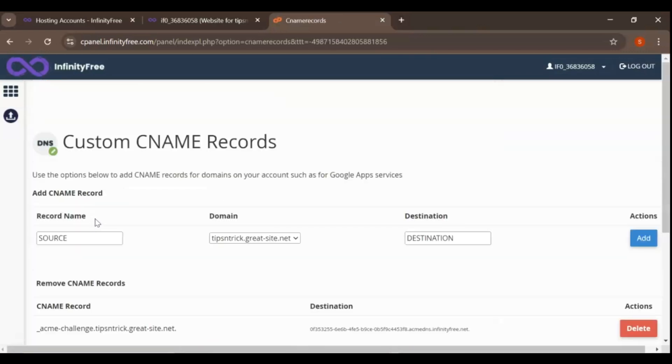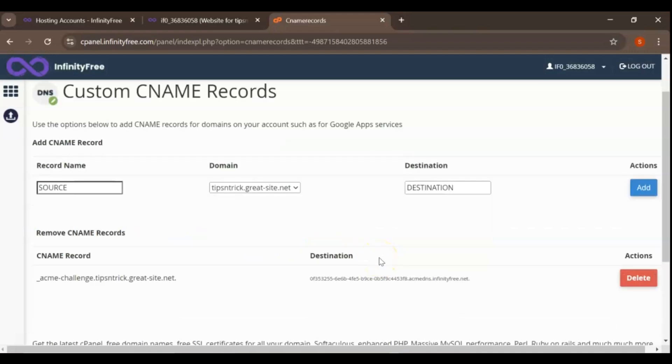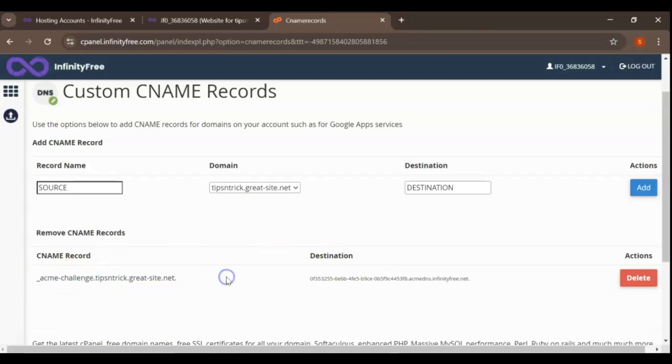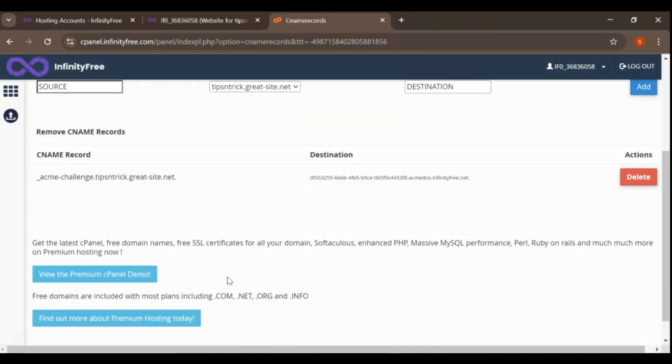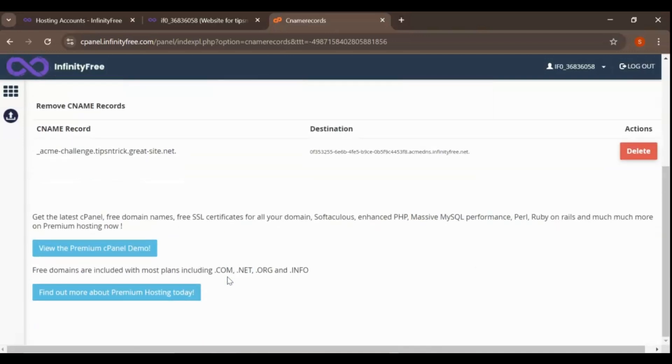Specifically, look for entries that include ACME before your domain name. This is a part of the Let's Encrypt verification process that InfinityFree uses to issue the SSL certificate. Ensuring these records are present and accurate is crucial for the continued validity of your SSL certificate.